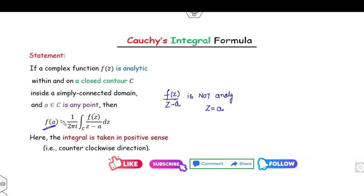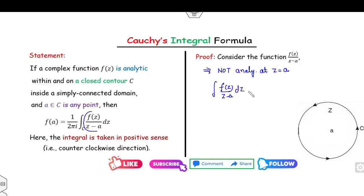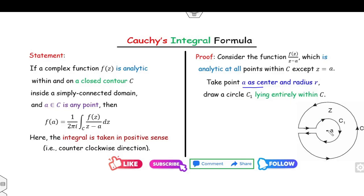The proof is very simple. Consider the function f(z)/(z−a), which is clearly not analytic at z = a. Since it is not analytic there, I can construct a circle c₁ with center 'a' and radius r. So 'a' is the center, r is the radius, and I draw the circle c₁.